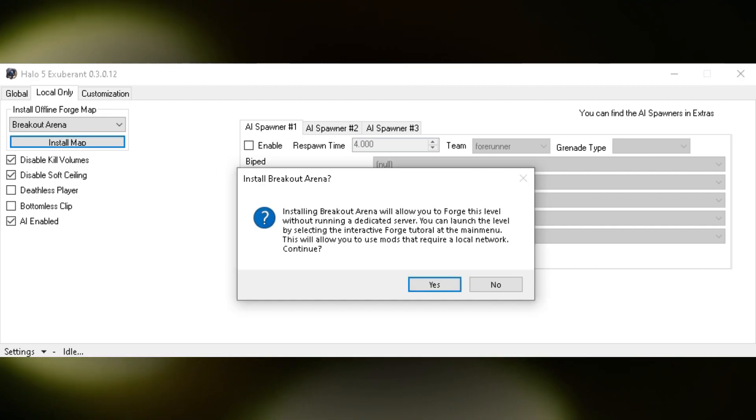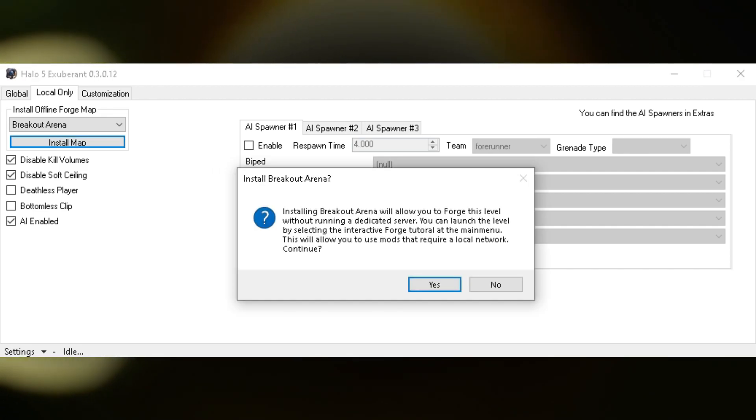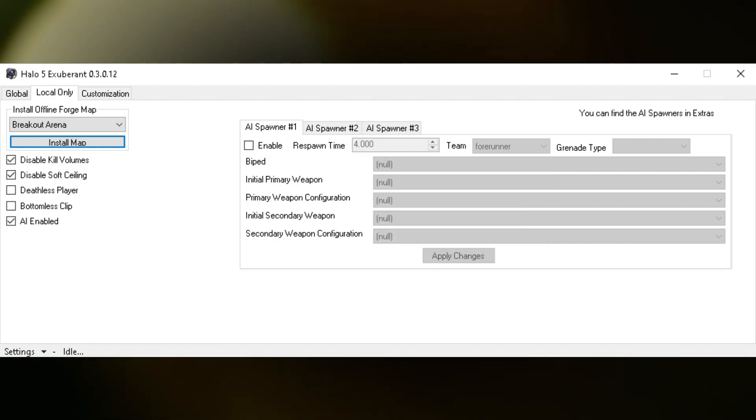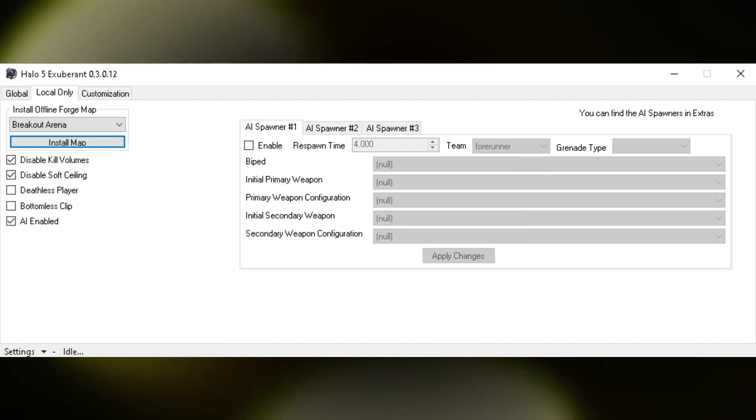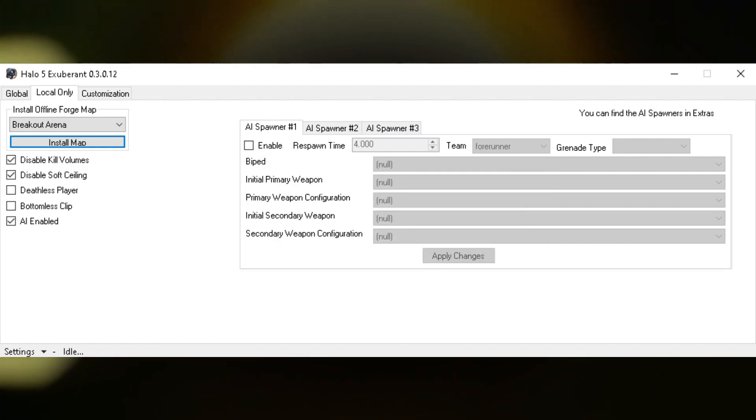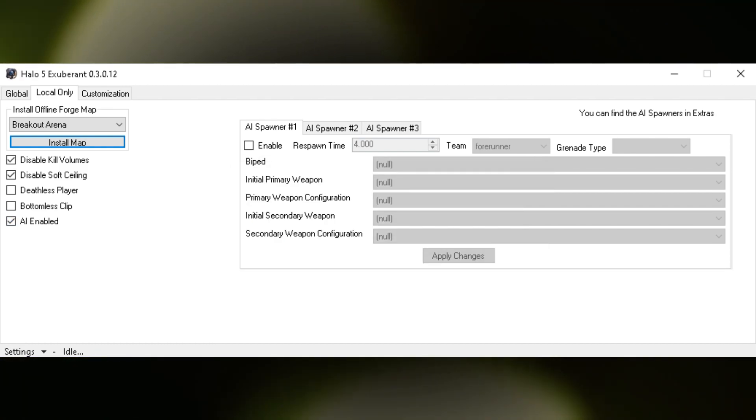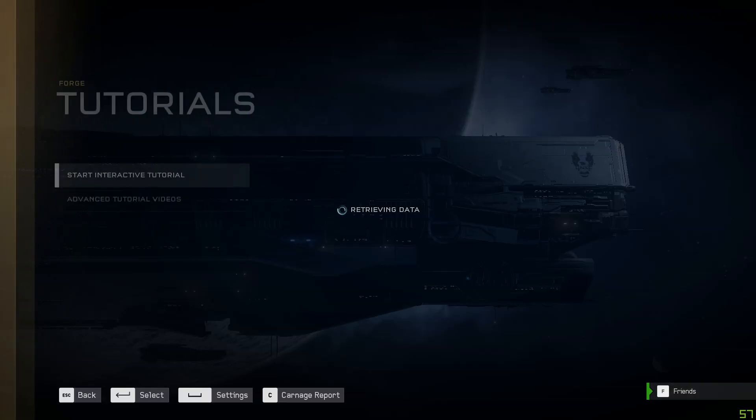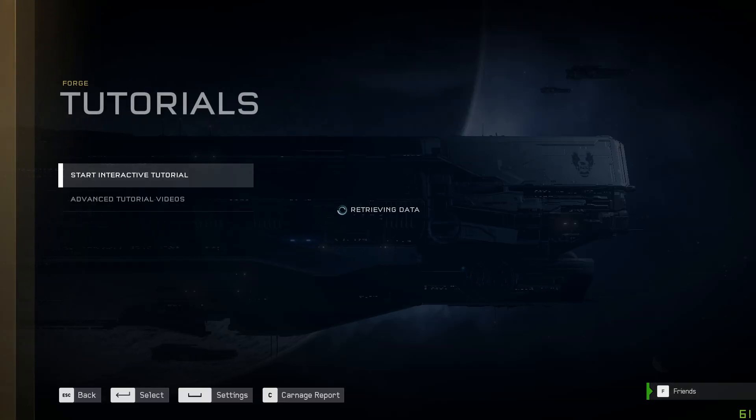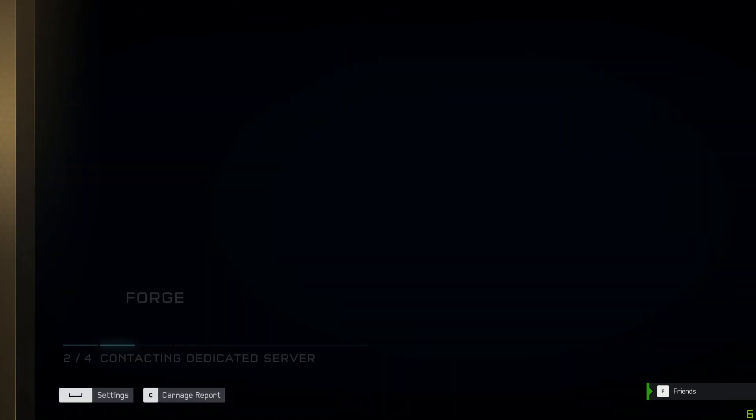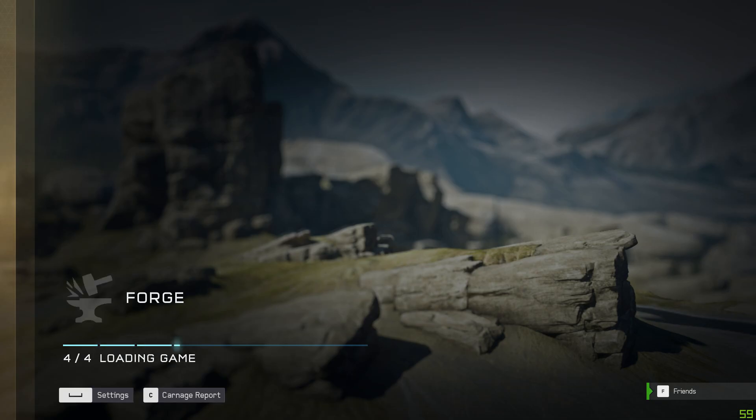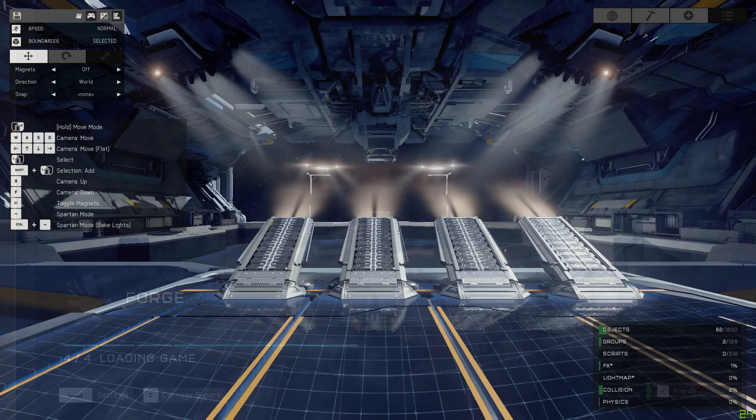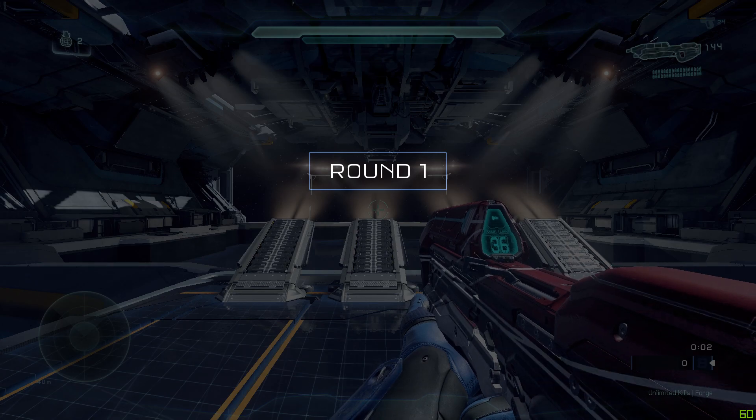It'll basically tell you what this will do, just click yes. Get back into Halo 5 Forge, go tutorials and start the interactive tutorial. What this does is it replaces the interactive tutorial with whatever map you decided to install, allowing us to put AI into it. That's also why it's local only. Now you should be in.